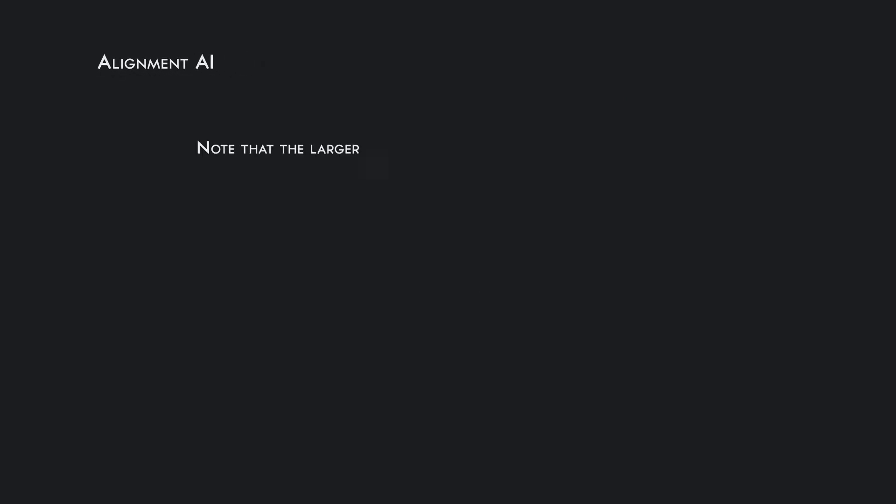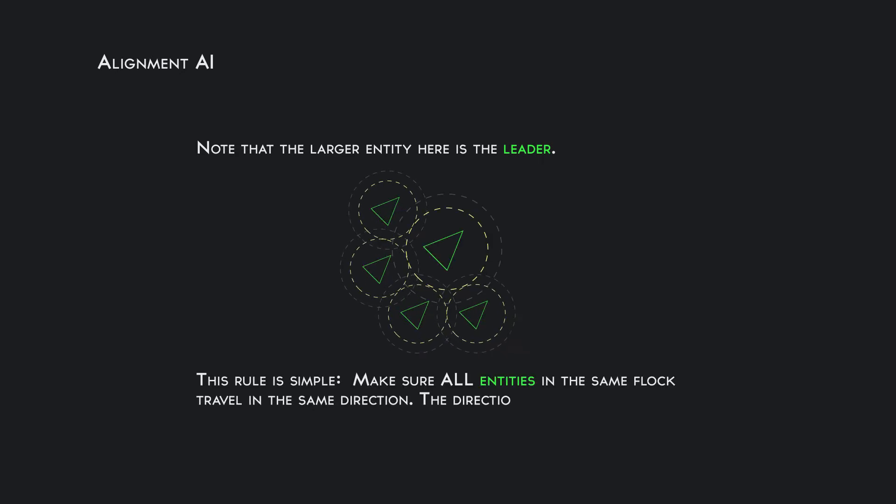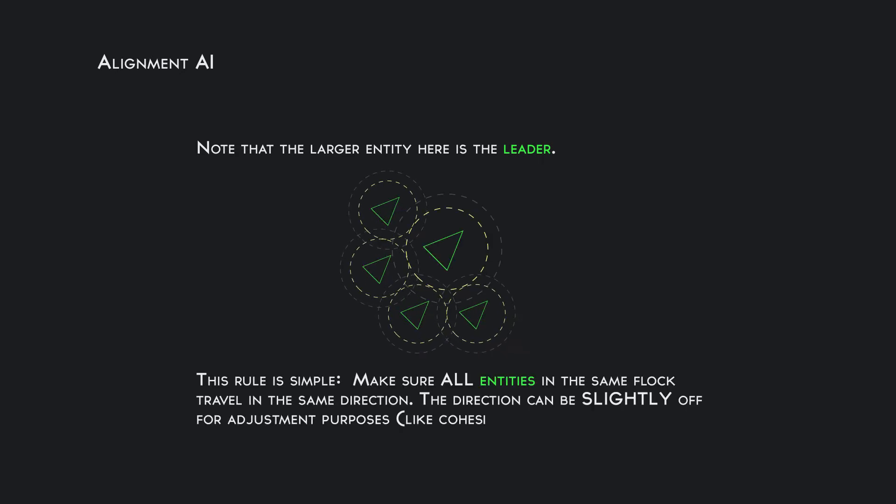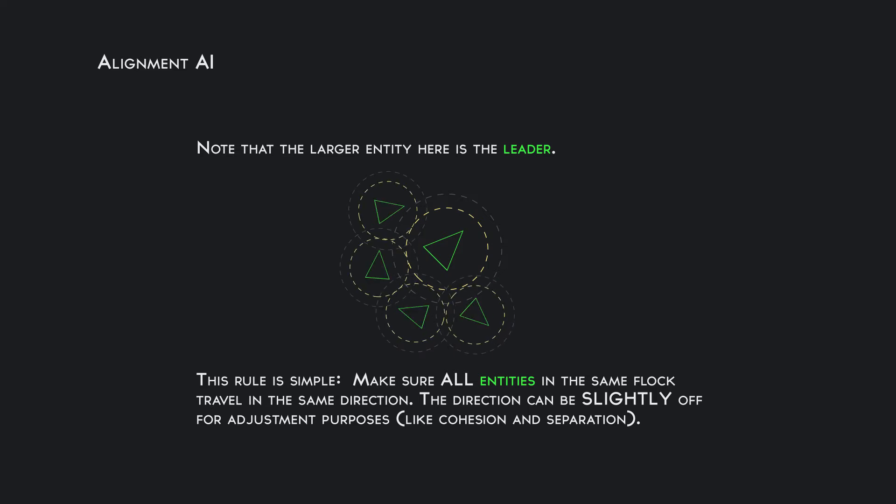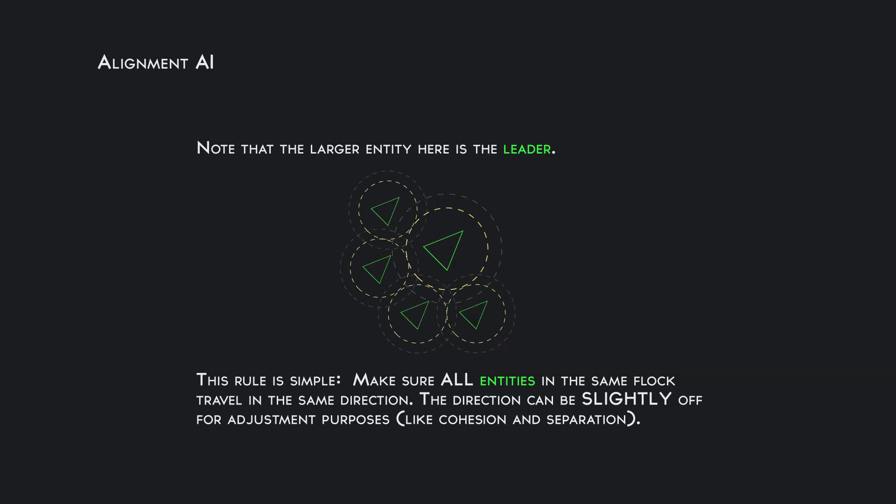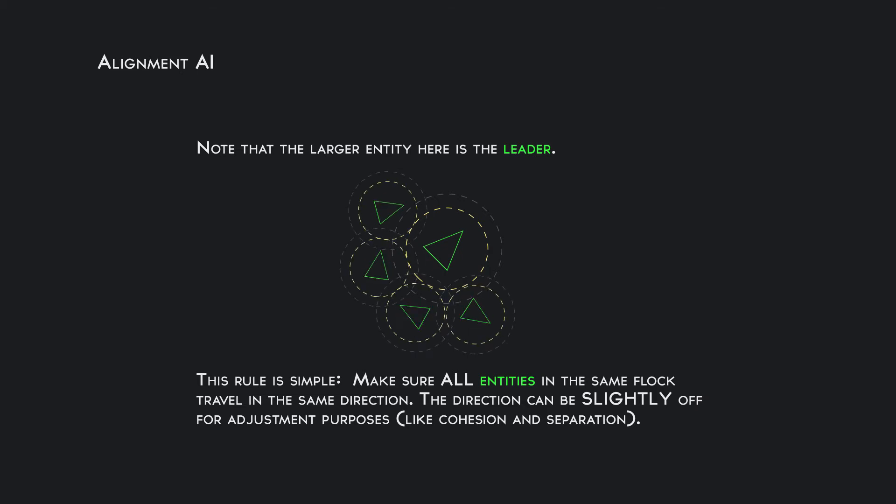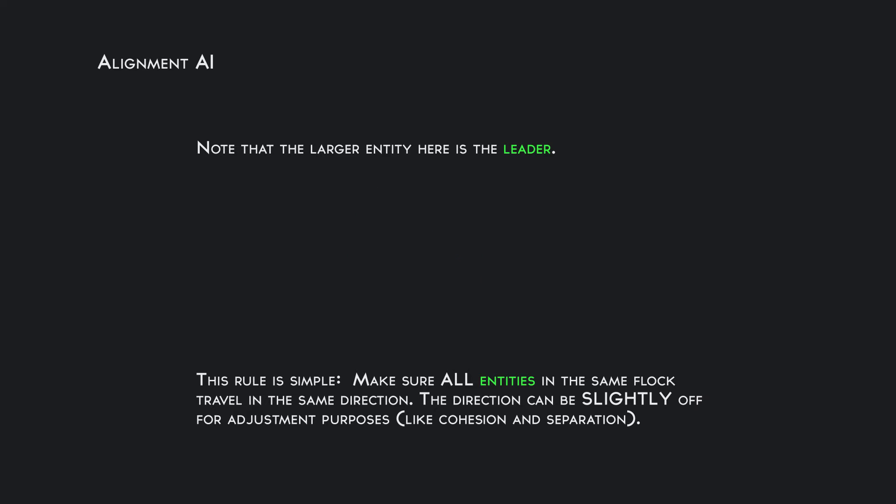Second thing, alignment artificial intelligence. Every game element within other game elements' detection radius, whenever they are connected, they need to be pointing the same way. So we have some rotation going on where they need to be pointed the same way.